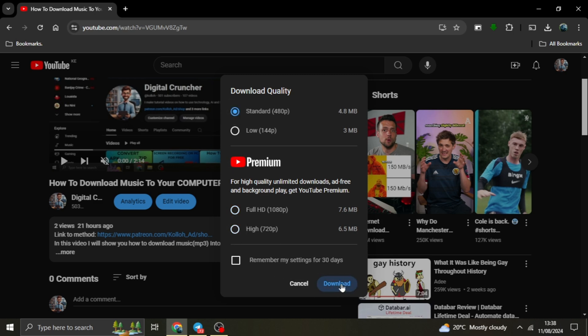However, it's worth noting that these downloads are only available for as long as your YouTube Premium subscription is active.